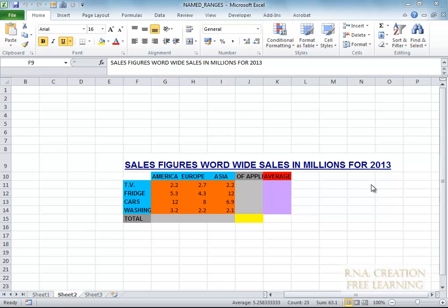This video is about the name range. In this video, I am going to talk about the name range. As you will see, we have got this table.